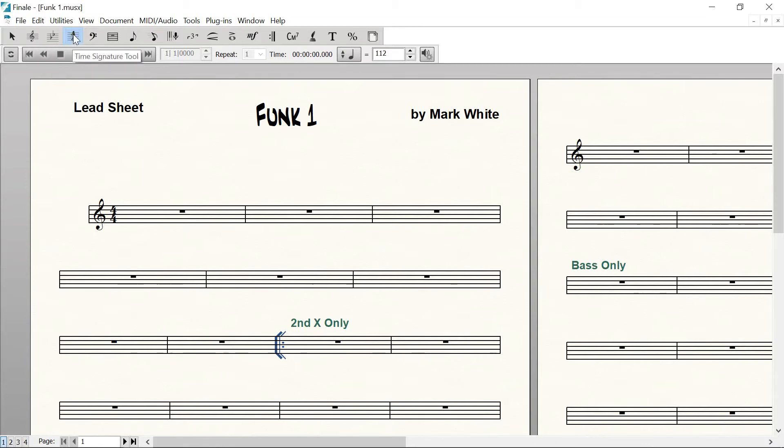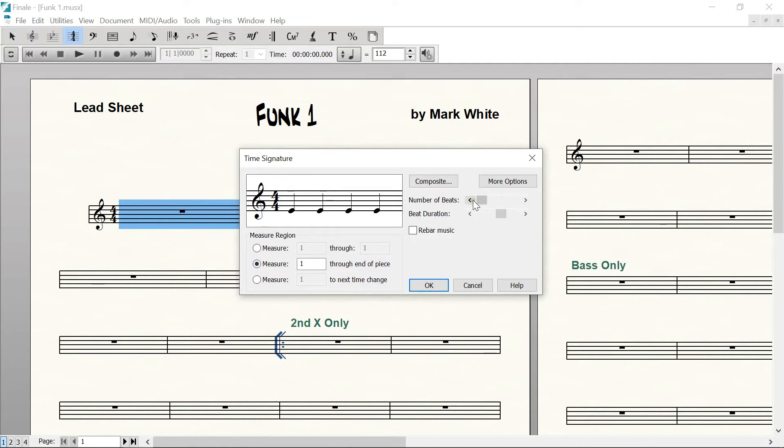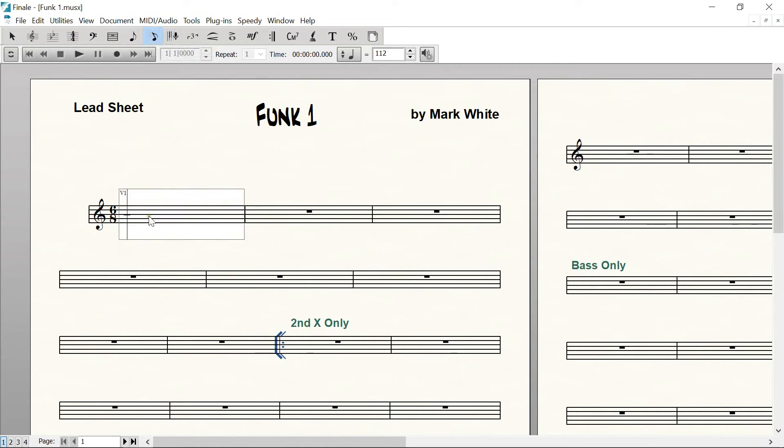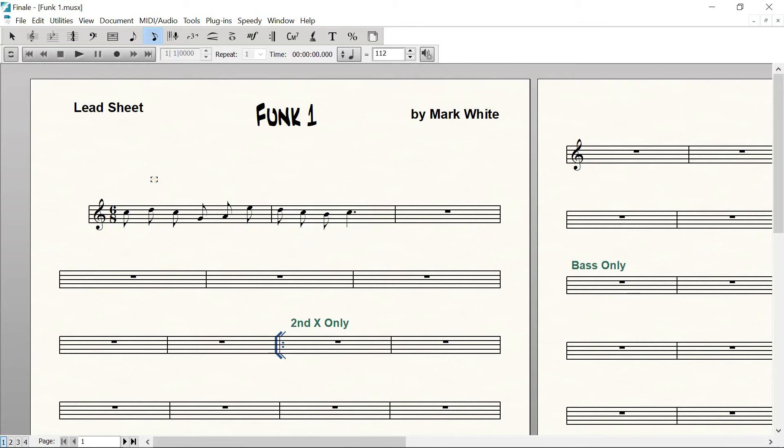Come up to this time signature tool, select that, and double-click on the first measure. I'm going to do the wrong way first, what most people do. Someone trying to do 6/8 will go 5, 6, and then they'll find this 8 right there and try that. Now compare to the speedy entry tool.